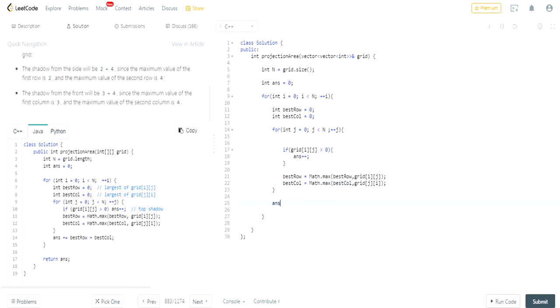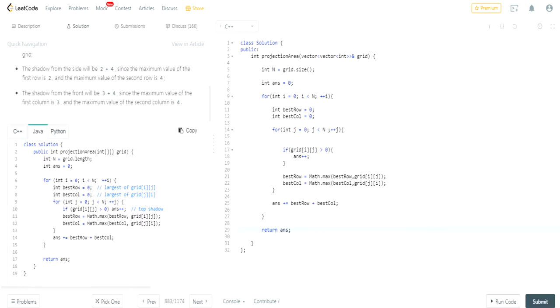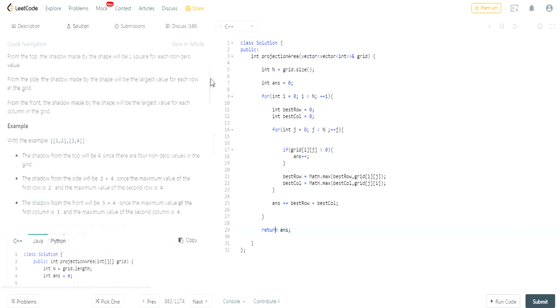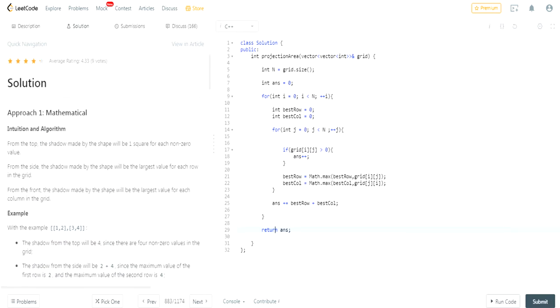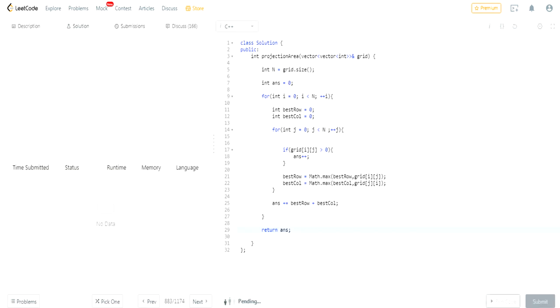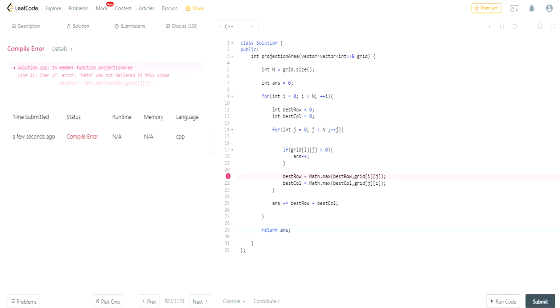And then after that they add answer plus equals best row plus best column, and then they return the answer. So that's basically how you would do it. I don't want to figure this out myself because I don't see the purpose of this, there's no data structure, there's not really any sense of this.